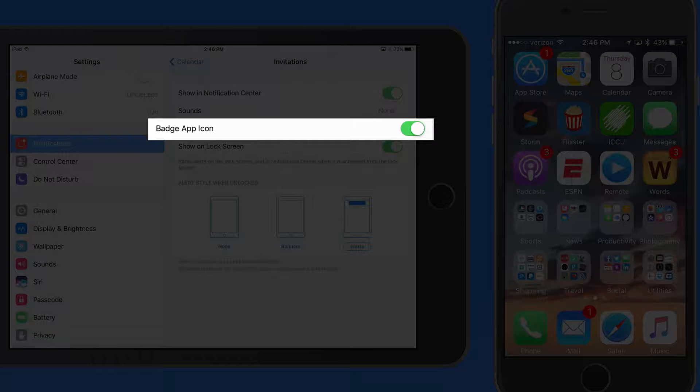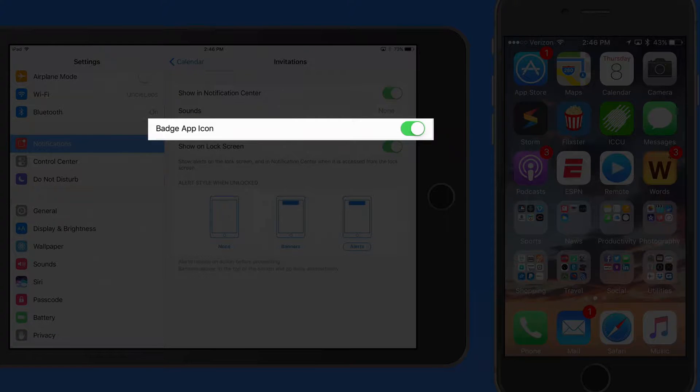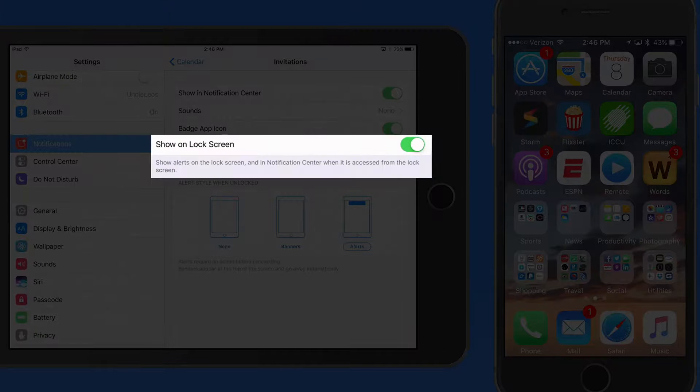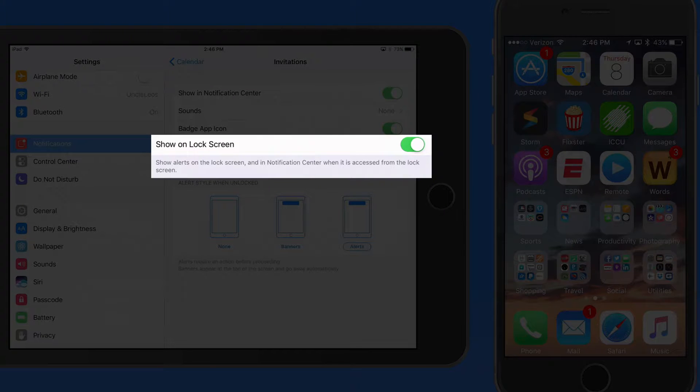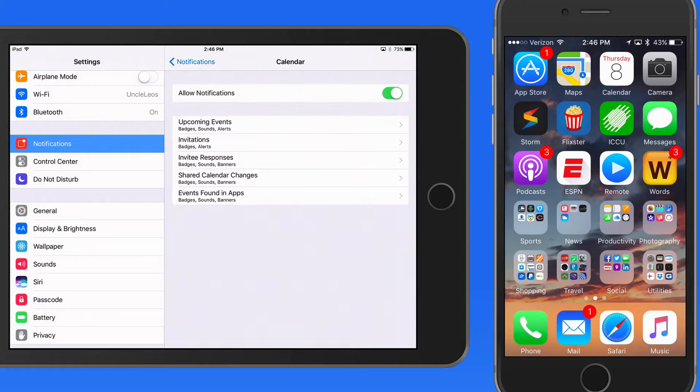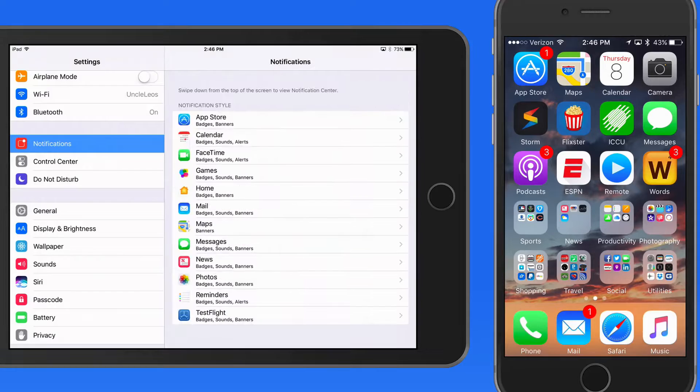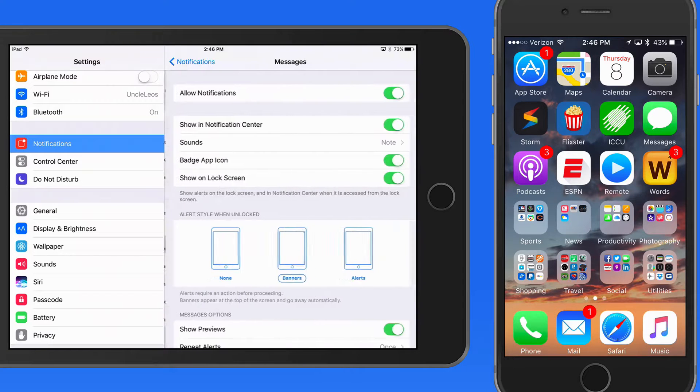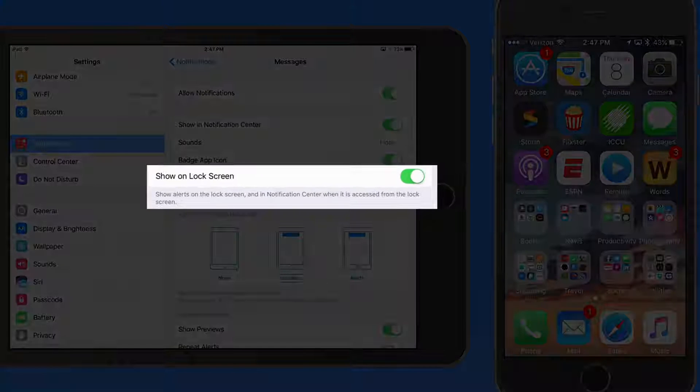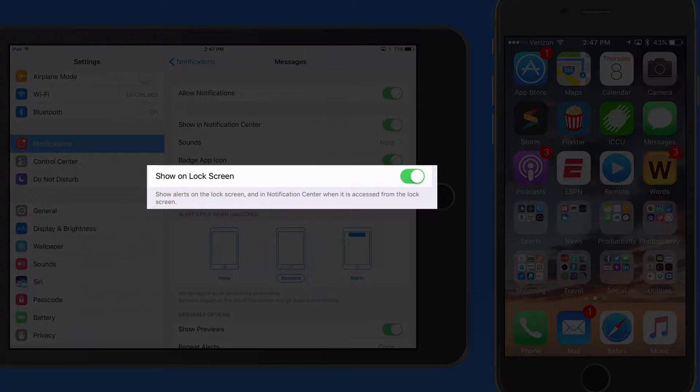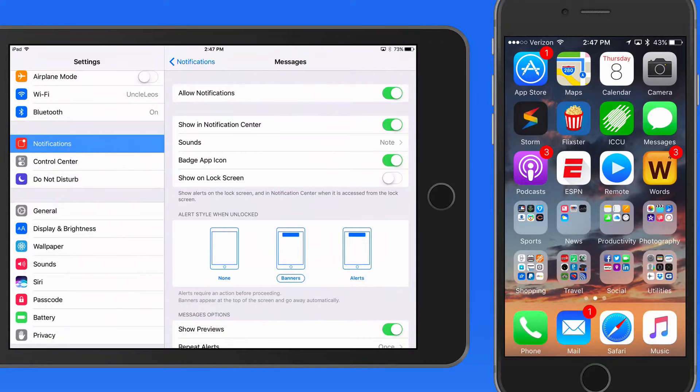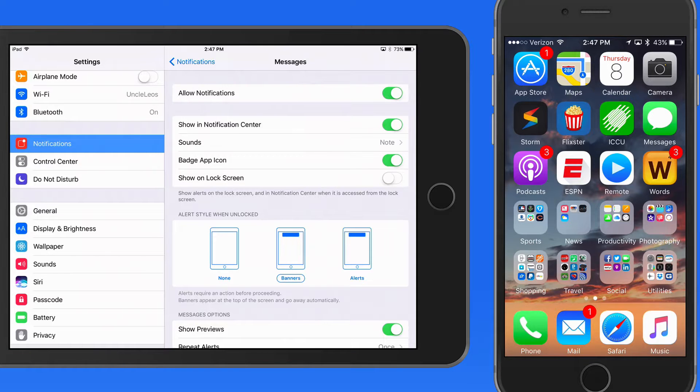You can also deactivate badge app icons and the ability for notifications to appear on the lock screen. This can be good to turn off for things like emails and messages that you probably won't want to be visible to anyone that sees the lock screen of your device. This can be especially important because you can now reply directly from the lock screen, without any security stopping anyone from doing it.